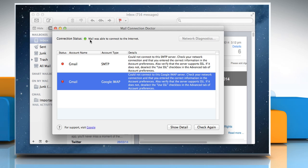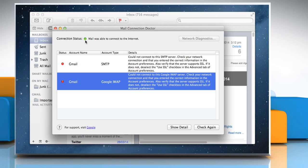Check your internet connection. If connection status shows a red dot, Mail can't connect to the internet. Click on Network Diagnostics for help in solving the problem.